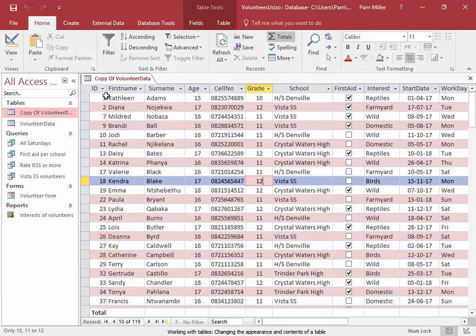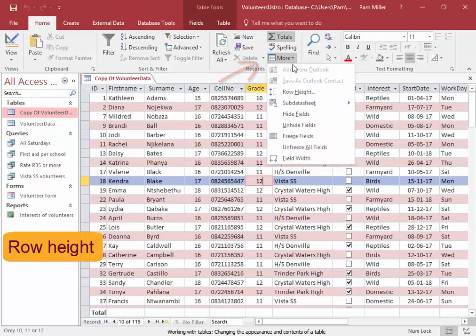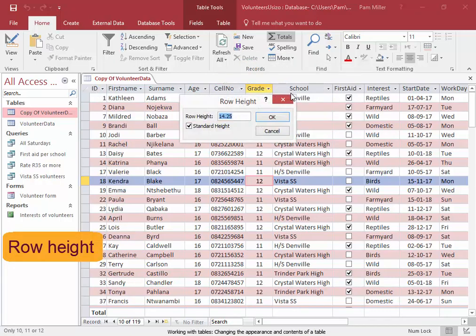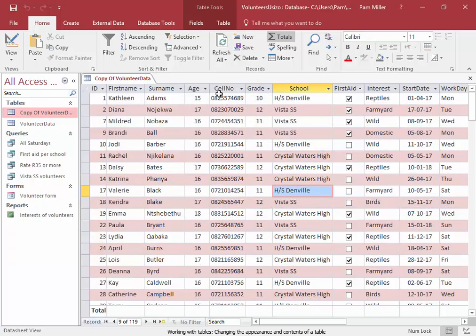You can change the row height. There, row height. So you have to decide for columns or for all the records in the table.